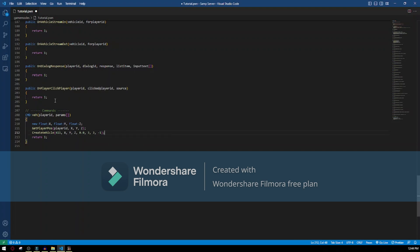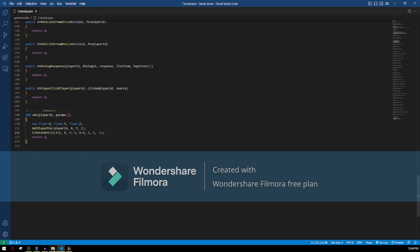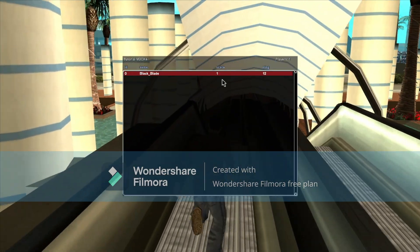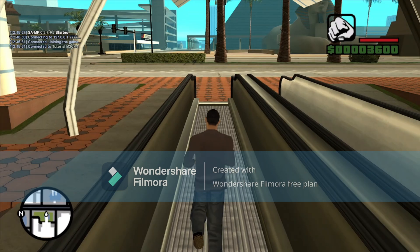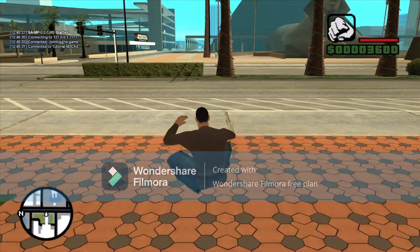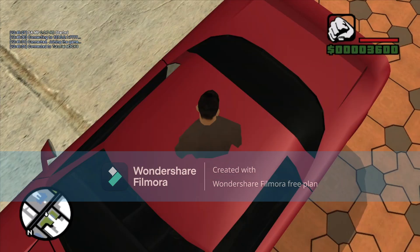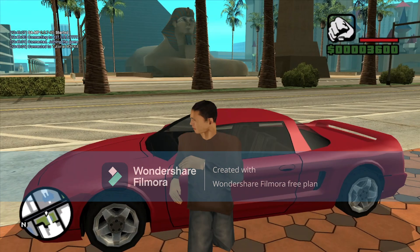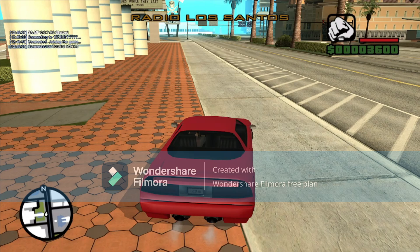We can hit Control+Shift+B to compile it. It's compiled. If we go to the terminal there are no errors. So we can start the server. We go spawn, and we spawn here. As you can see we have all the money and the player skin again — we set that previously. To create the vehicle, we just do /VEH, and it's gonna spawn exactly at our location. I'm gonna update it so it spawns a little far from us, not directly on us. If we get in it, we can drive it.